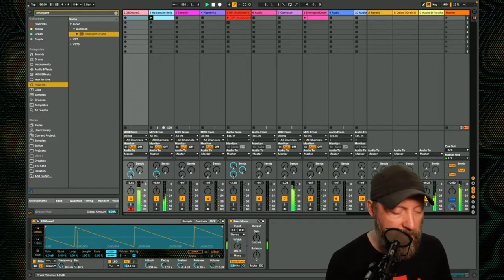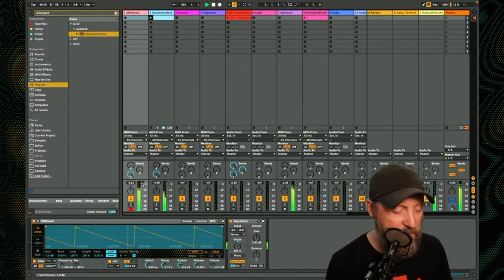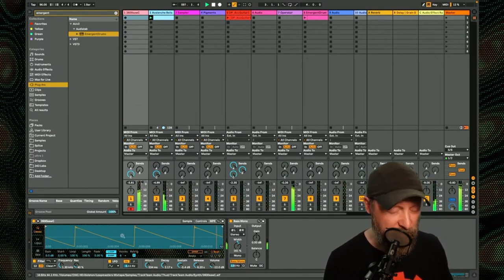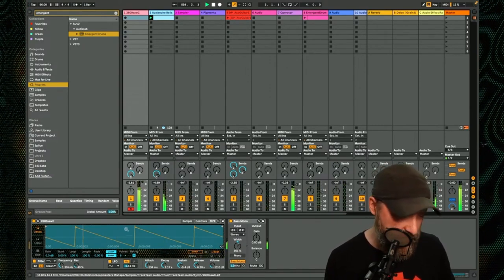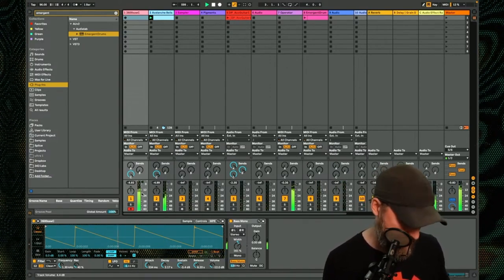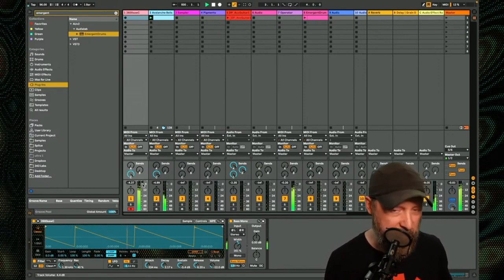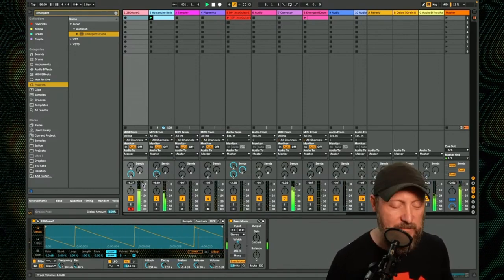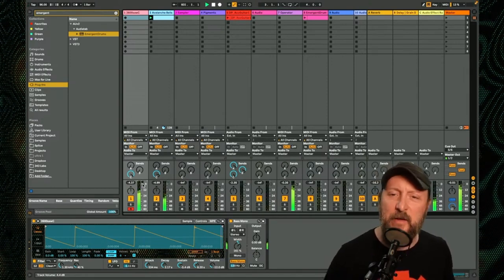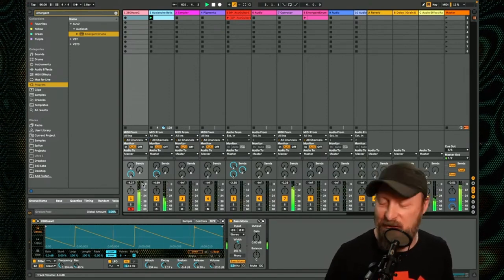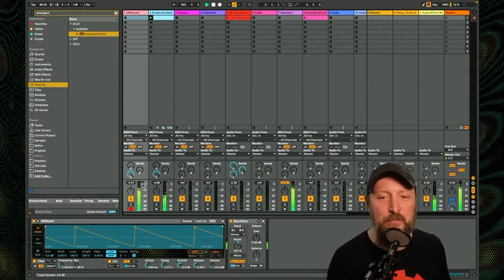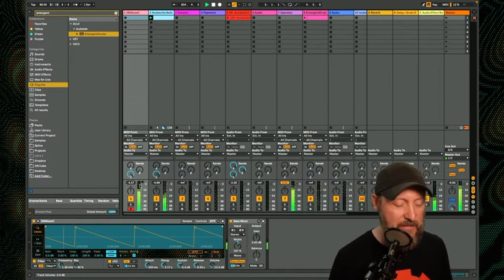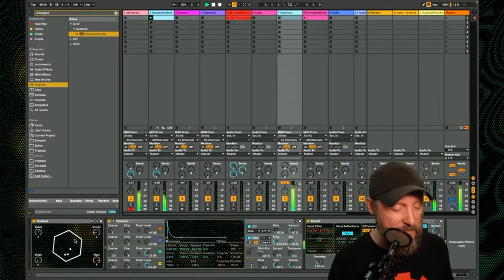We also have a nice simple filtered FM - I'm sorry, filtered sawtooth wave on this other simpler here. So I can add in some low drones, I can play along. This could be a whole live set. If I bring enough parts into this I could just go back and forth between different layers and perform for hours probably.